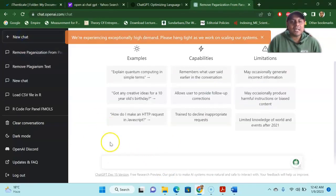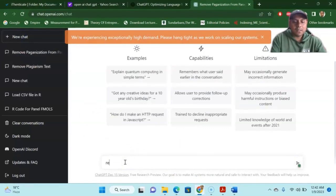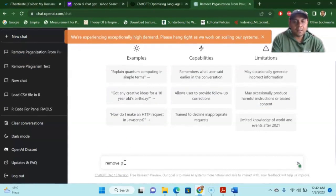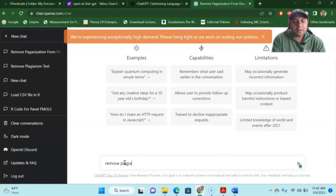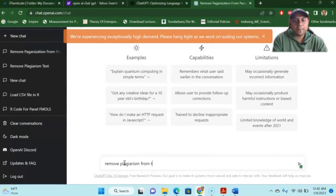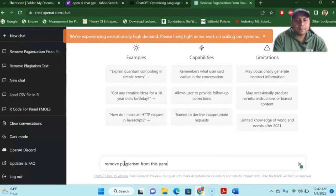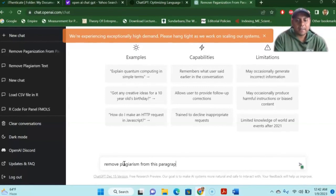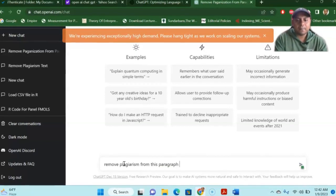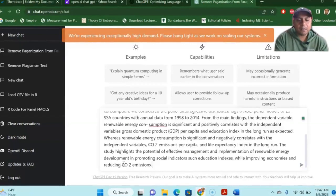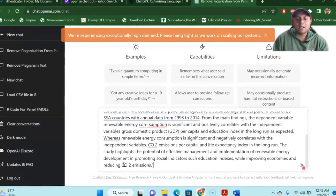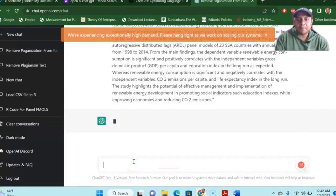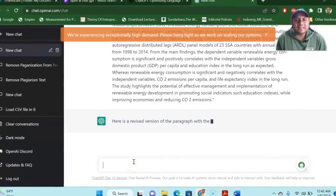Let's say a new chat. So remove plagiarism from this paragraph. Paragraph. Paragraph. So invited comma, paste the whole thing that I just copied from some published paper and then press enter. Let me see what it is saying.